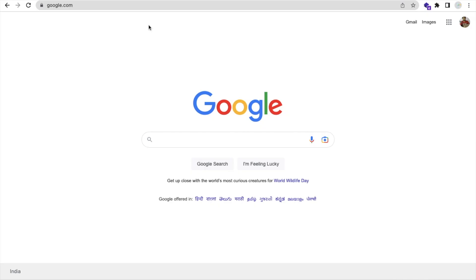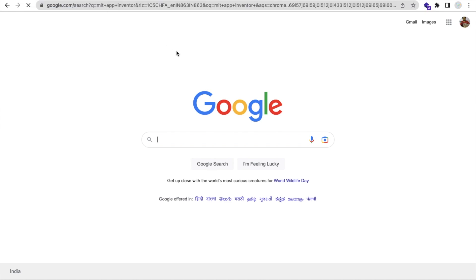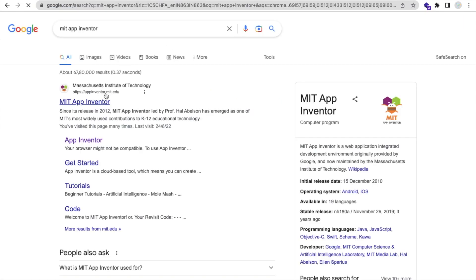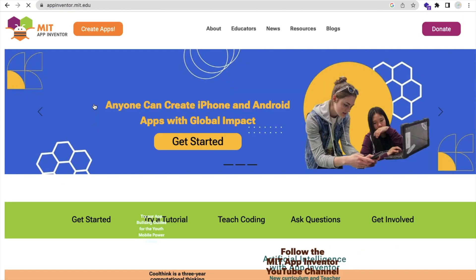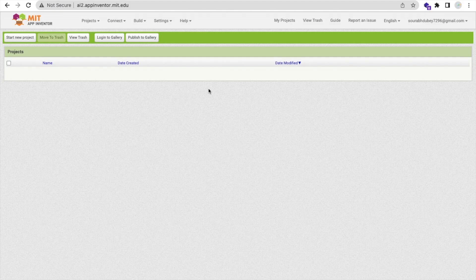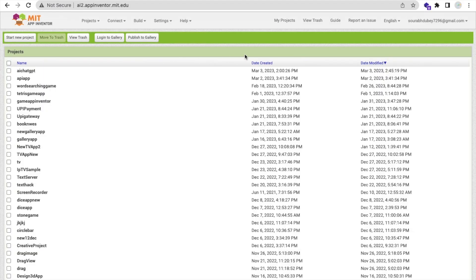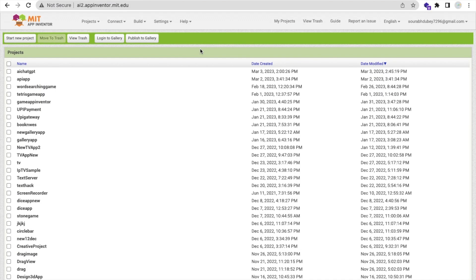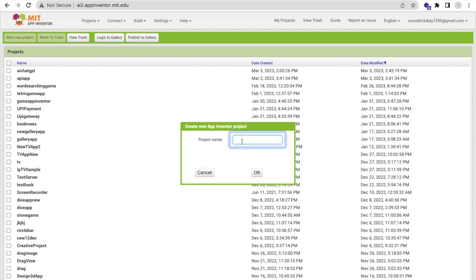So first of all, we need to open MIT App Inventor. Search MITAppInventor.com, open the App Inventor, click on 'Create App', and sign in with your Google Account. Now as you can see, that's the MIT App Inventor. Click on 'Start New Project', name your project — mine is 'AI Image App' — and click OK.